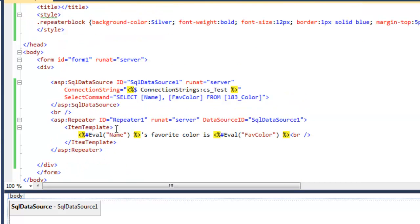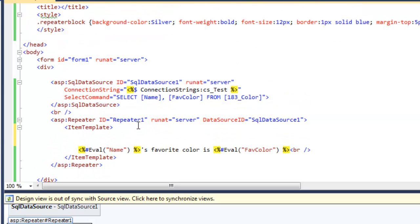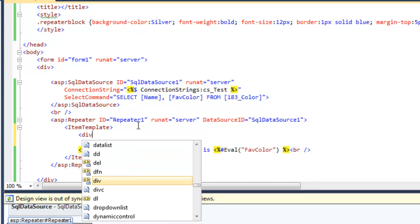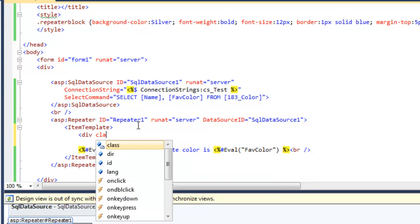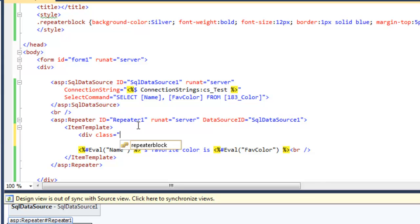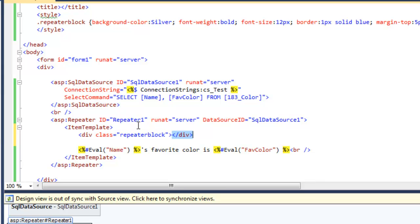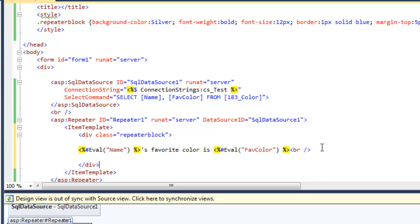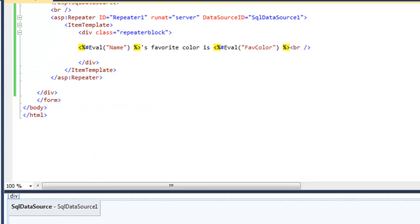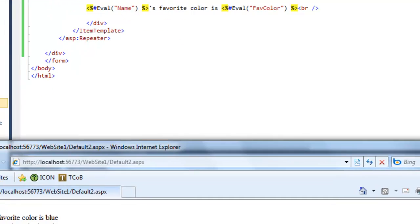I'm going to get inside this Repeater control, inside the ItemTemplate, and create a div with the class set equal to 'repeater-block'. Grab that and put it in — things are looking a little fancier now.